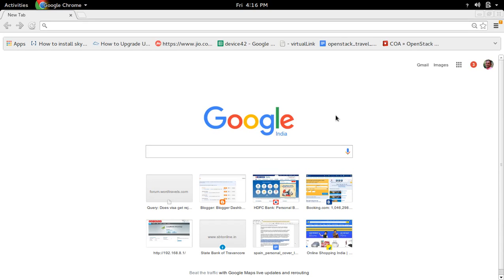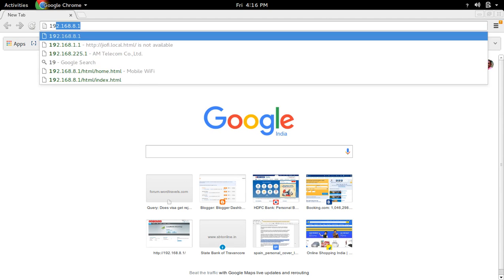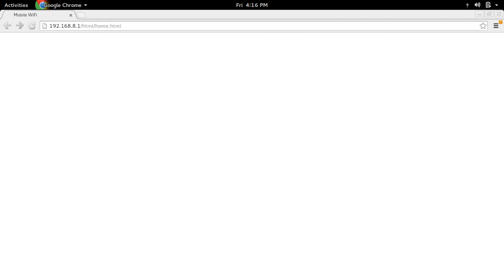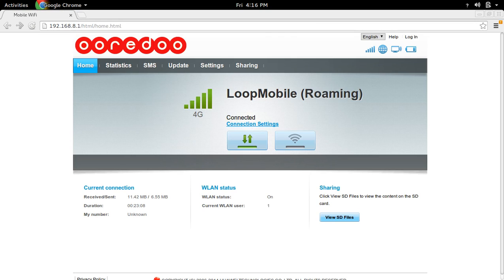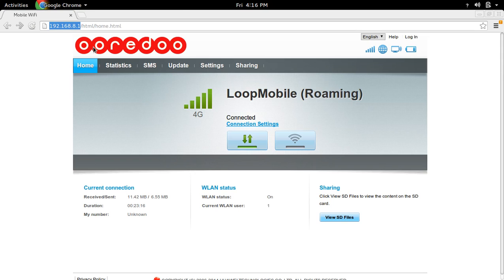First, we need to open the web interface of our WiFi router. In my case, the web interface is at 192.168.8.1. In your case, if that's not working, you can try 192.168.1.1 or 0.1. After that, you have to log in.